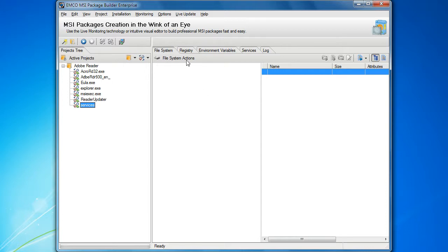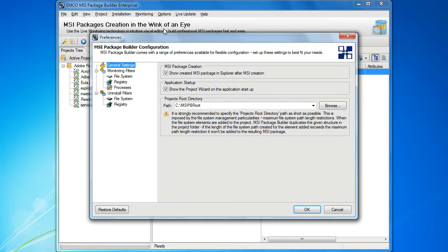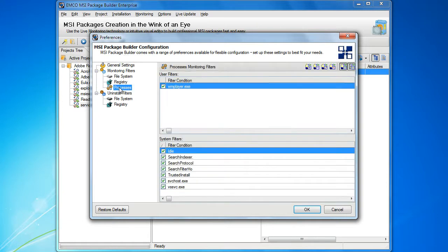We can review all the configured filters through the Preferences dialog. If we select Processes Monitoring Filter, we can find the recently added entry there. From this moment on, any changes performed by the process with this name will automatically be filtered from the monitoring results.